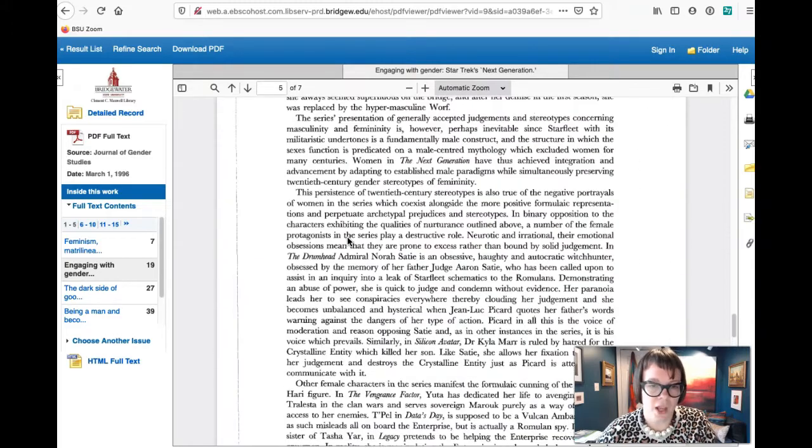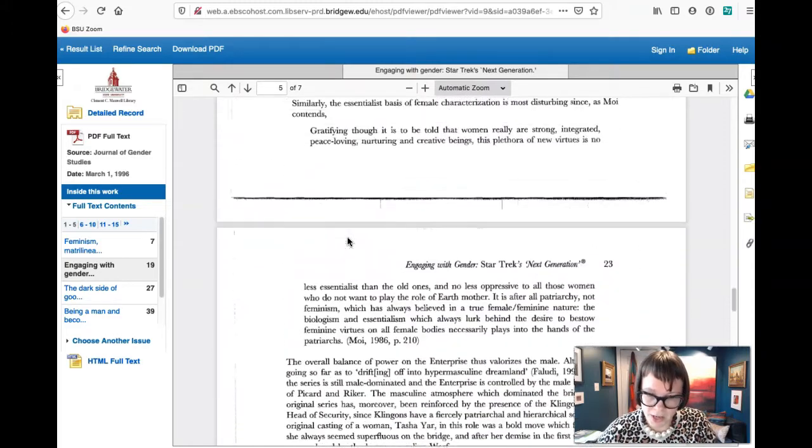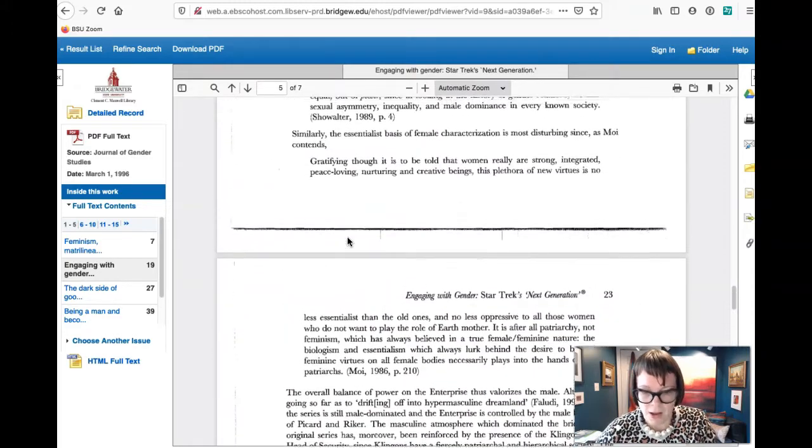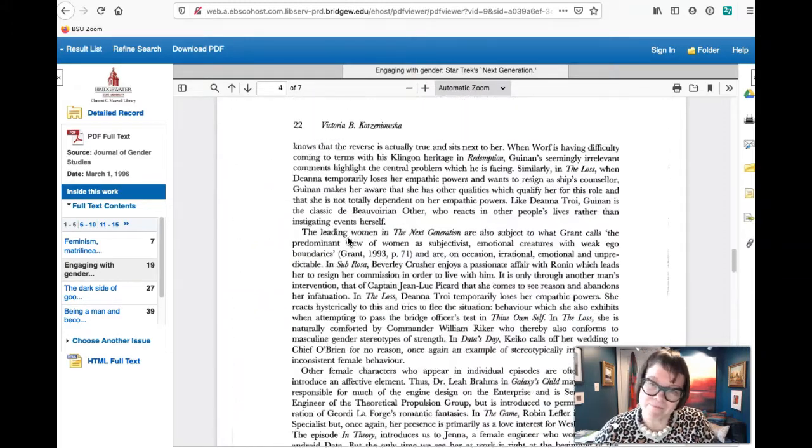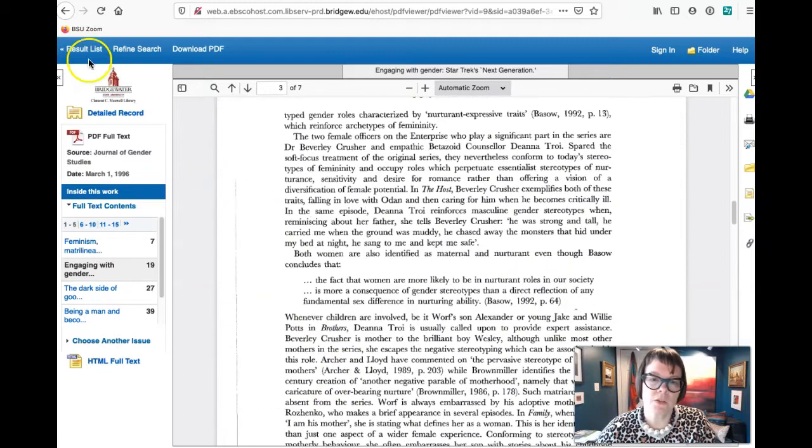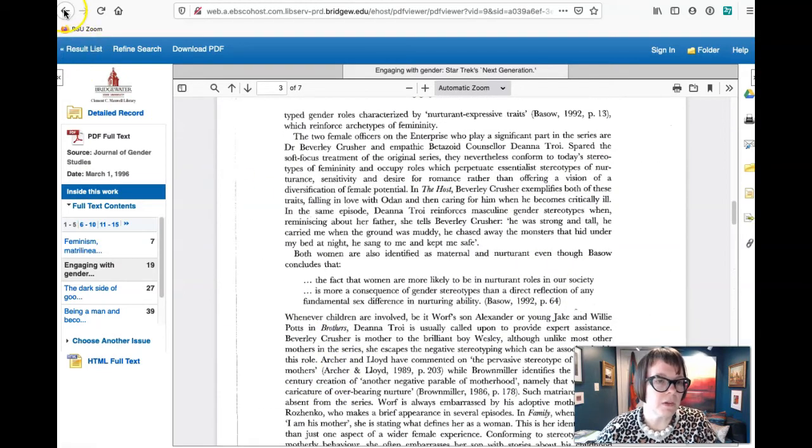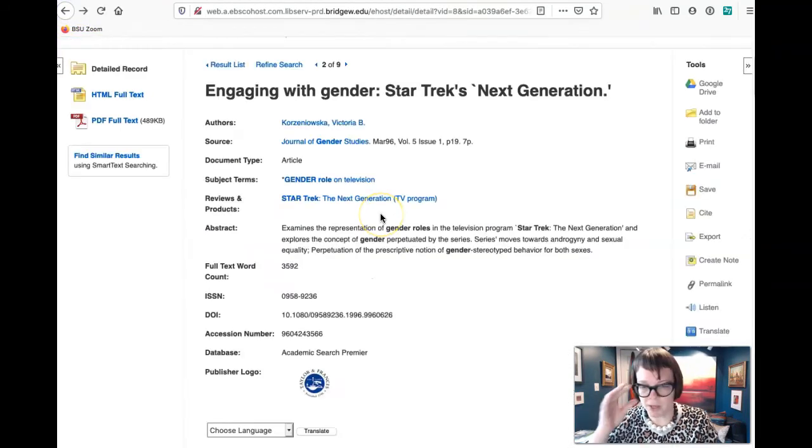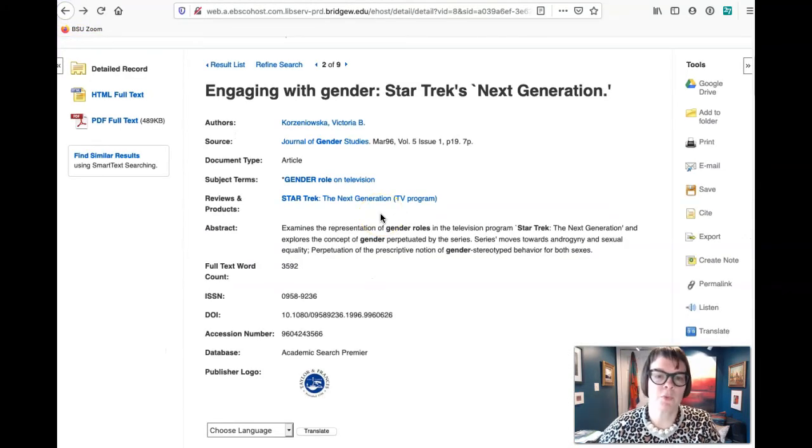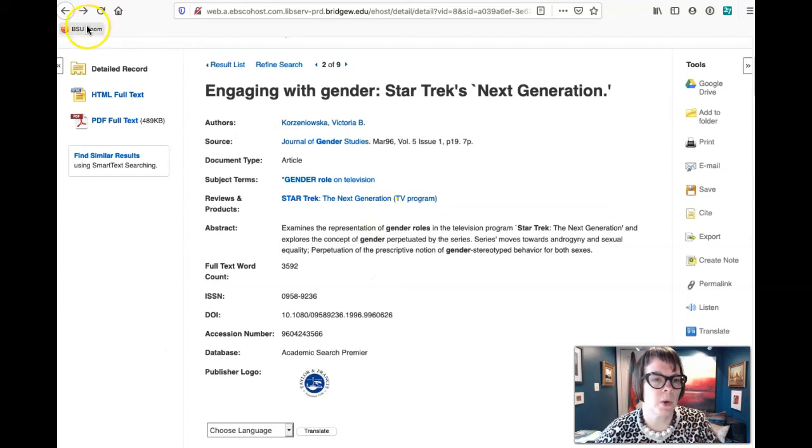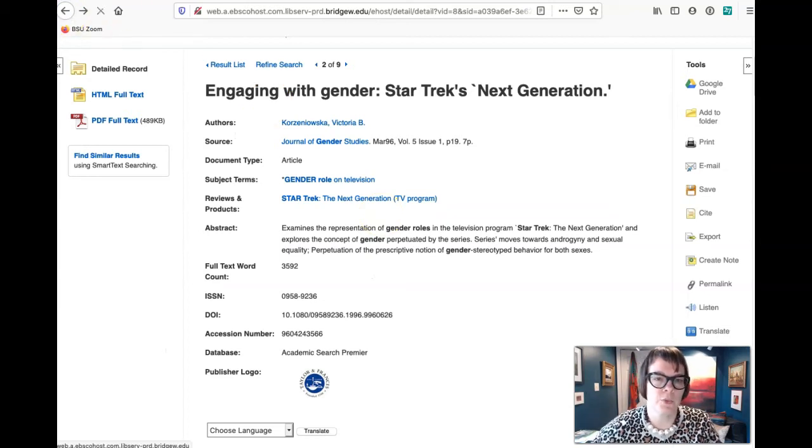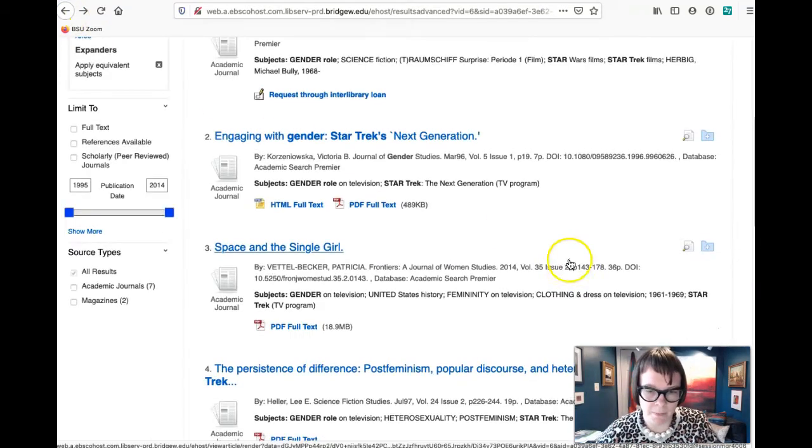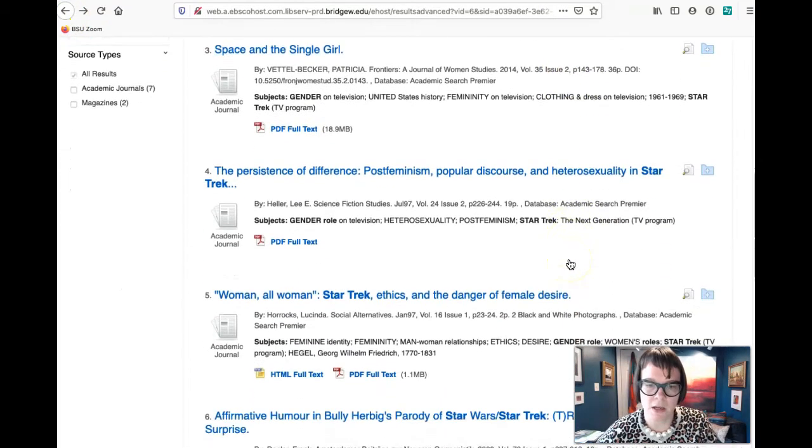But it is a short essay, so at least it would give us a piece of the puzzle in terms of what it is we want to look at.